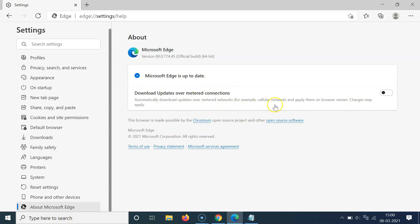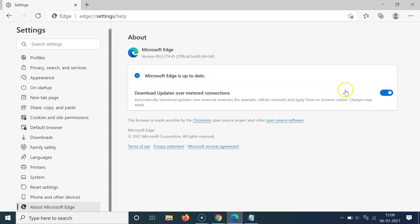In order to enable this, click on the toggle next to this option and move the slider to the right. You can see it's now enabled.